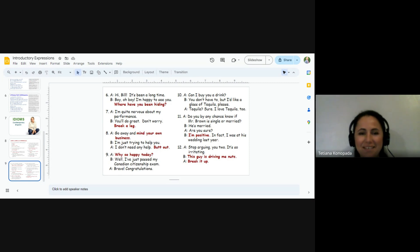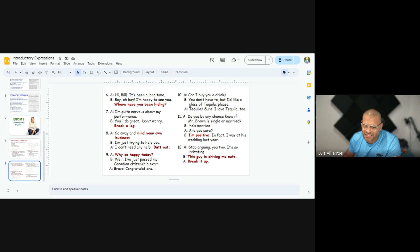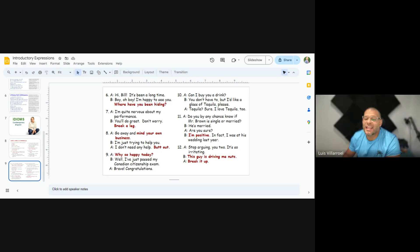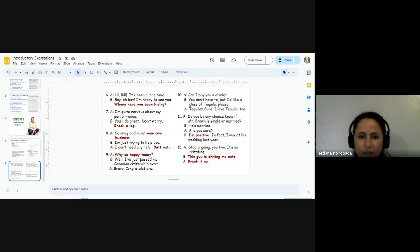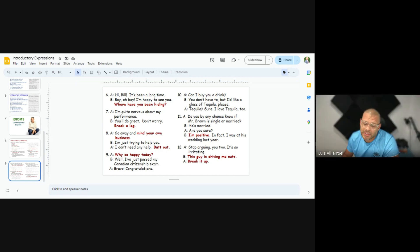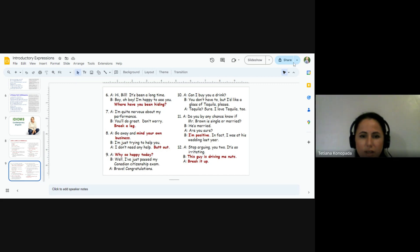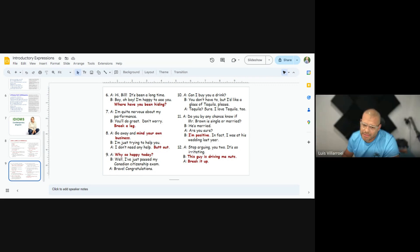Can I buy you a drink? You don't have to, but I'd like a glass of tequila, please. Tequila? Sure. I love tequila, too. Do you, by any chance, know if Mr. Brown is single or married? He's married. Are you sure? I'm positive. In fact, I was at the wedding last year. Stop arguing, you two. It's so irritating. These guys driving me nuts. Break it up.